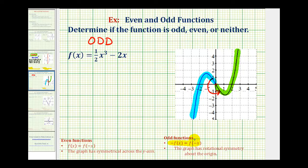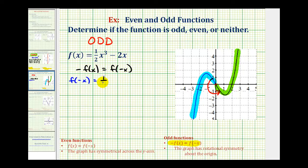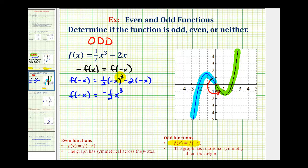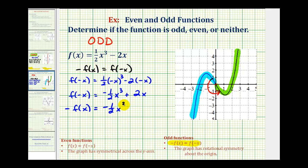But algebraically, we would need to verify that negative f of x is equal to f of negative x. Let's start with f of negative x: substituting negative x for x in our function, we'd have one half times negative x raised to the third minus two times negative x. This gives us negative one half x cubed plus two x. The opposite of f of x means we change the sign of each term, giving us negative one half x cubed plus two x.